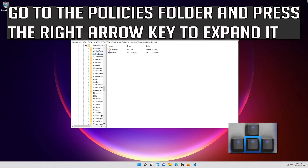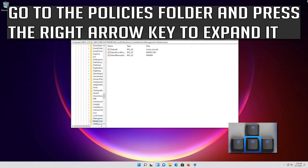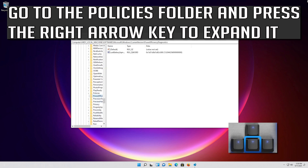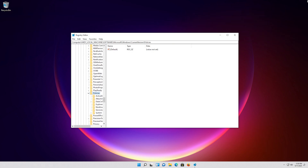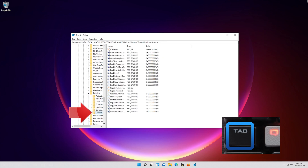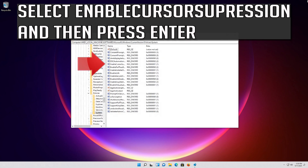Go to the Policies folder and press the right arrow key to expand it. Go down to the System folder and then press the Tab key to access the options at the right. Select Enable Cursor Suppression and then press Enter.